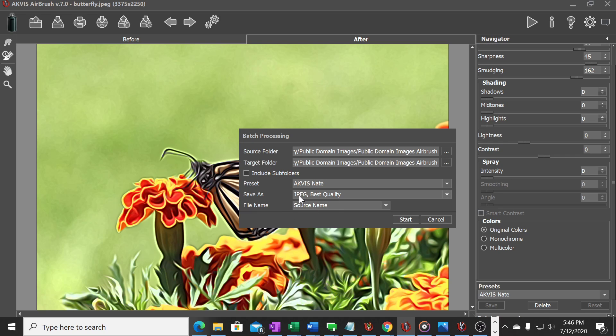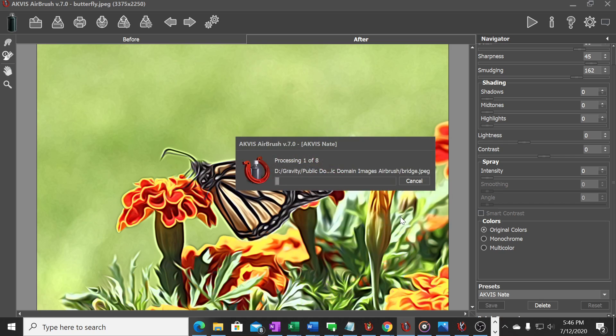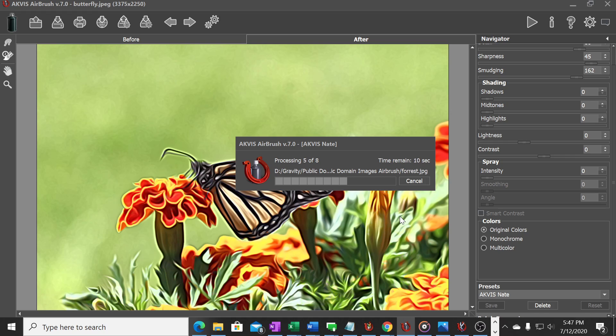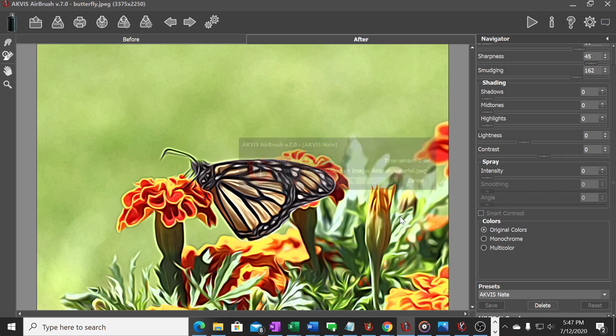The file name, I'm going to leave it at source name so what it will do is create a new image using that same source name and it will add I believe the name airbrush at the end so you can differentiate between the two. All right so we're going to go ahead and hit start and very quickly this program is going to go through and process the eight images I have in that folder.